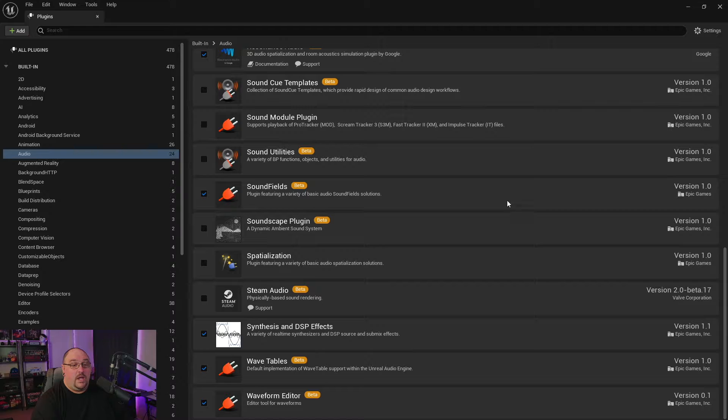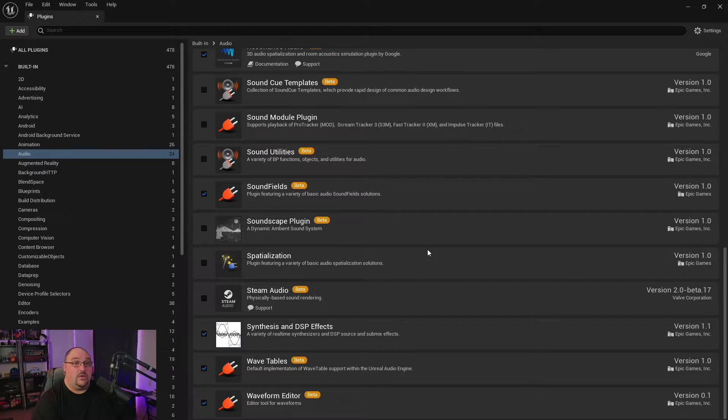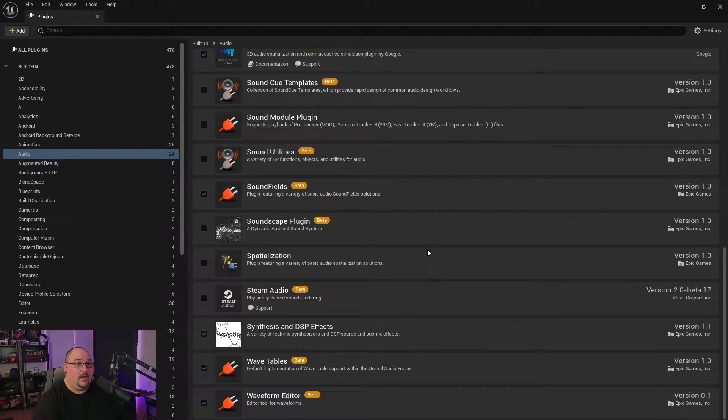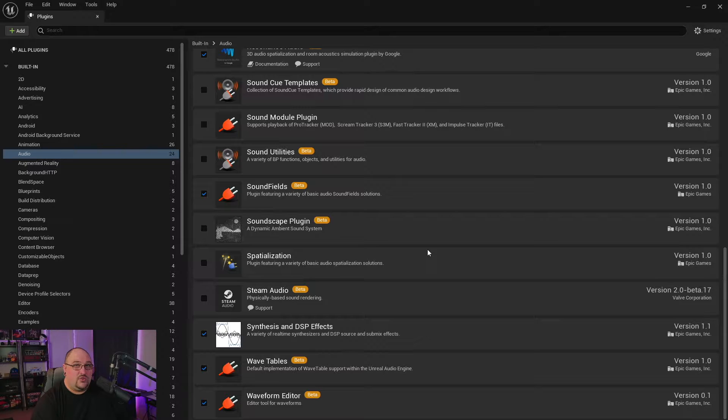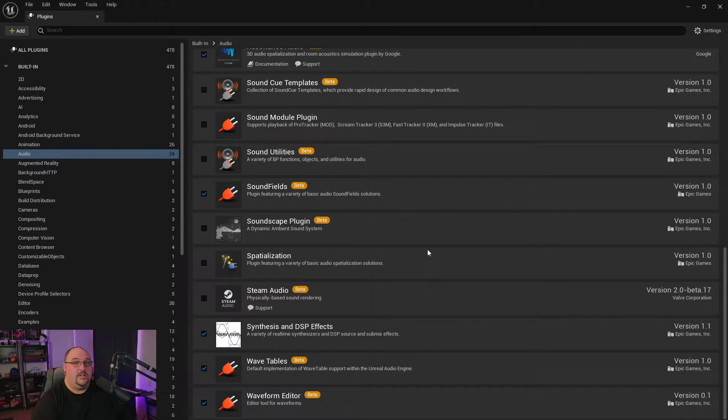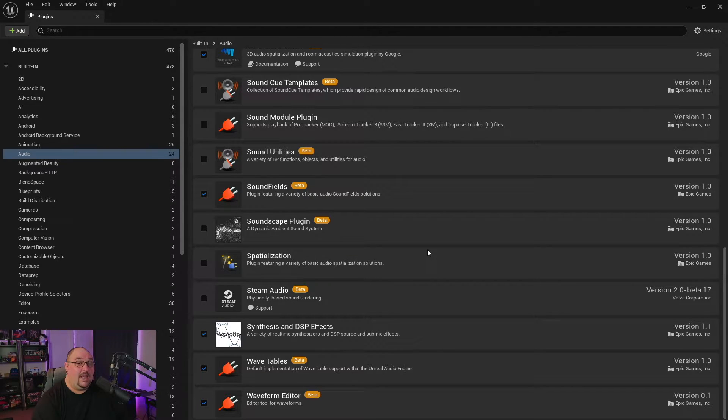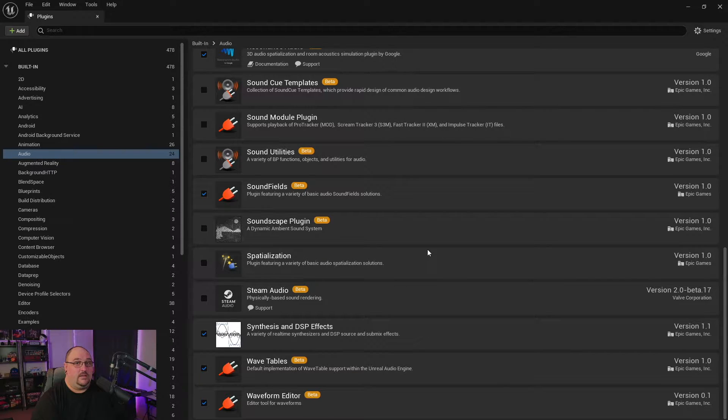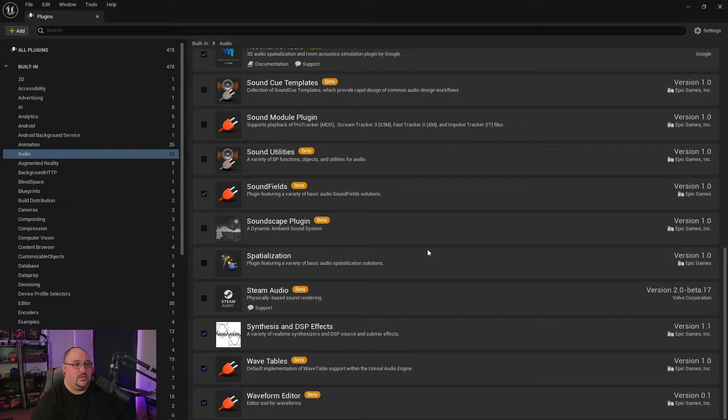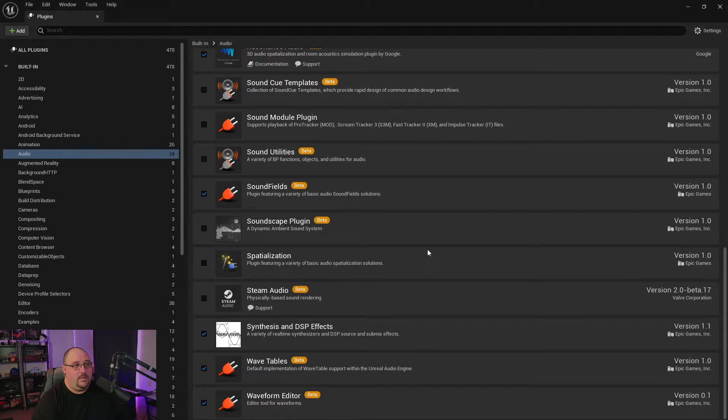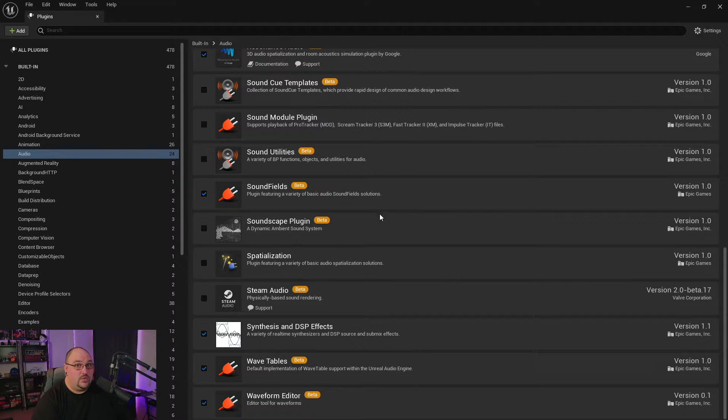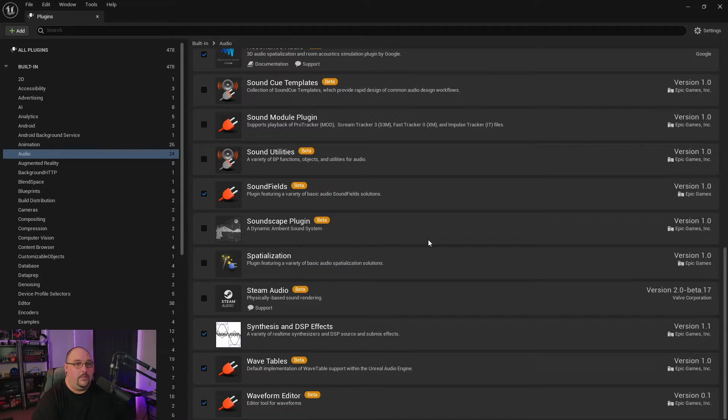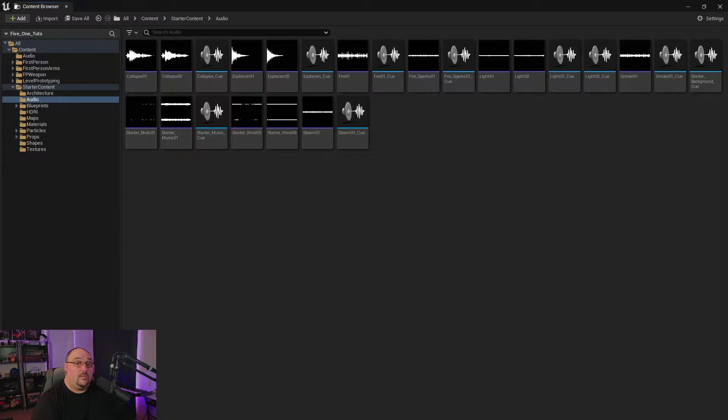You'll probably also get a popup in the middle of your screen letting you know that it's in beta, and that Epic Games strongly recommends using it with caution because beta plugins can cause instability. Now because the waveform editor isn't something that ships with your project, it's just a tool within the engine, I think we'll be okay. But just use caution whenever you see that window.